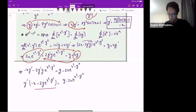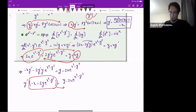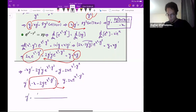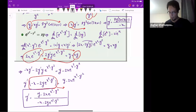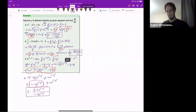Now, factor out y-prime — this is the coefficient of y-prime — and divide to the other side. So y-prime equals y minus 2x e to the power x squared minus y squared, over minus x minus 2y times e to the power x squared minus y squared. And that is the derivative of the implicitly defined function y.